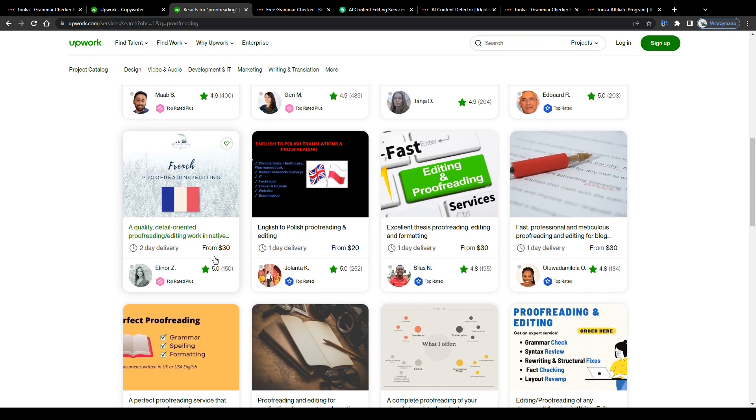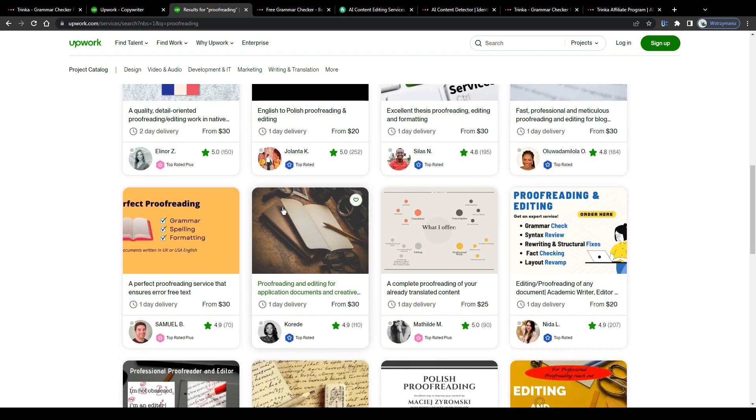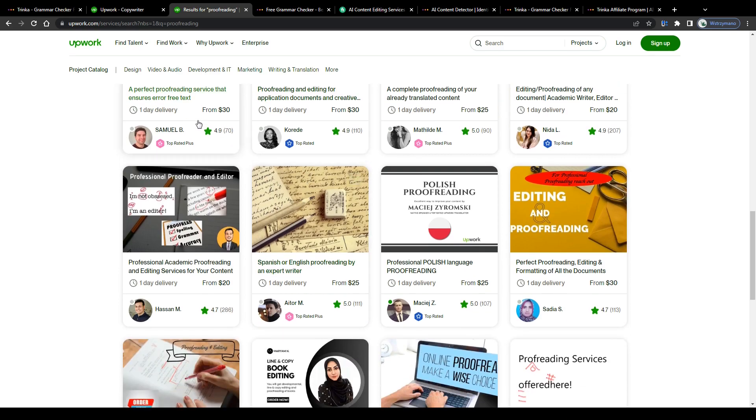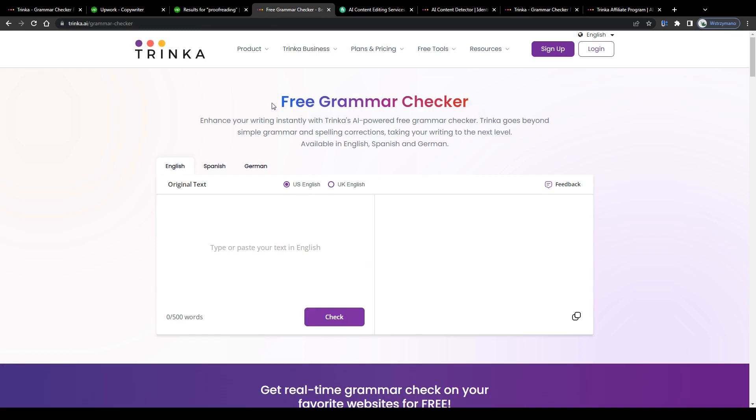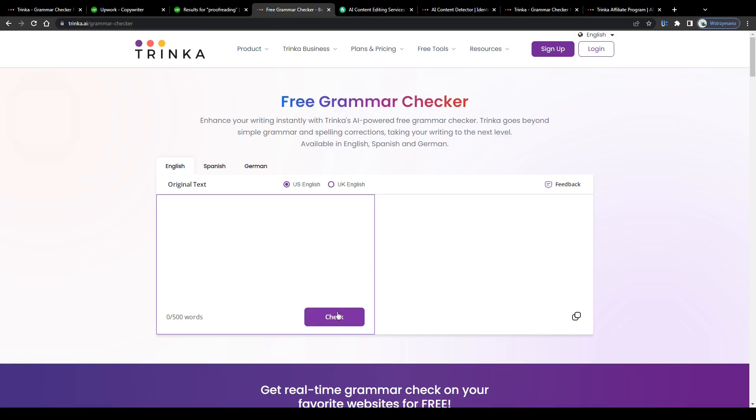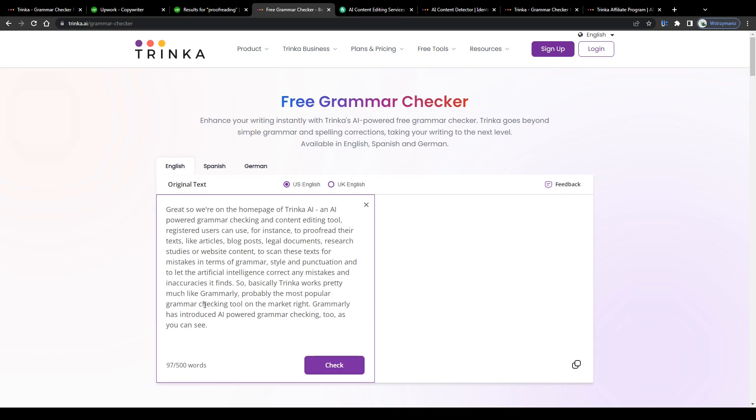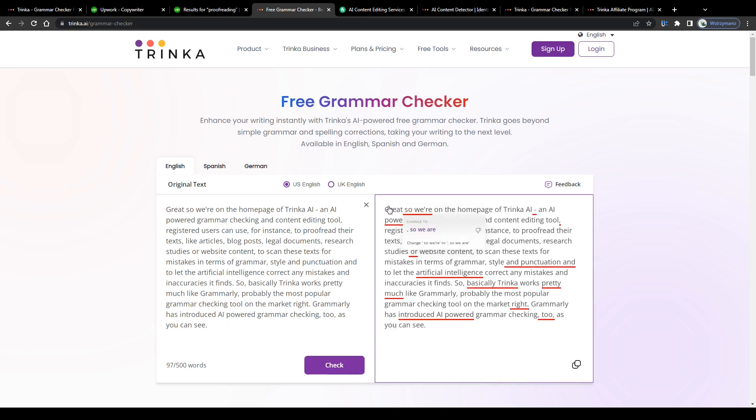You may do that, of course, if you like and charge, for example, 30, 50 or even 100 dollars per completed proofreading job, depending on the word count of course. Or you ask the AI for help here. Run your client's texts through a grammar checker, an AI-powered grammar checker of course, for instance here on Trinka, and let the AI find mistakes for you on complete autopilot, so that all you would need to do as a proofreader, as a human proofreader, would be to correct these mistakes based on the AI's suggestions.